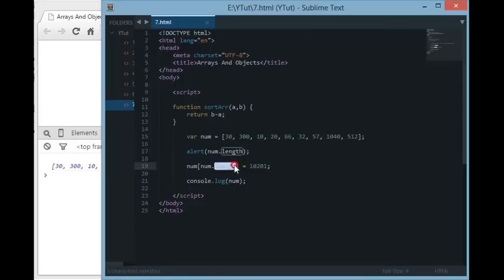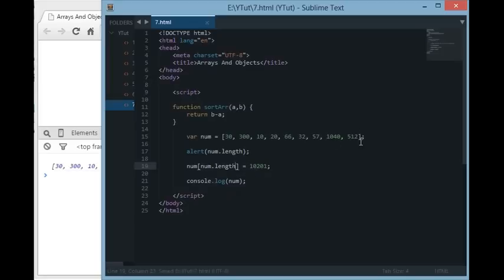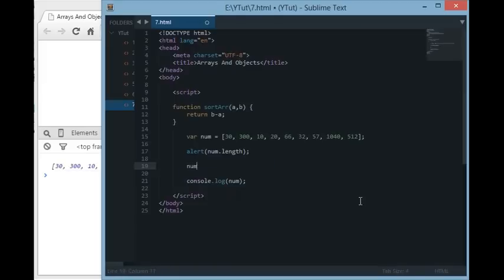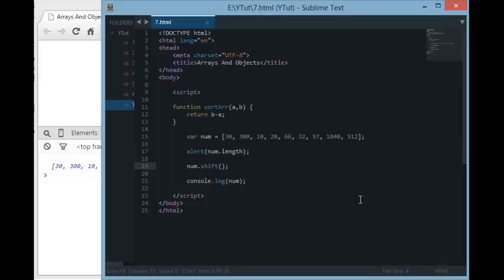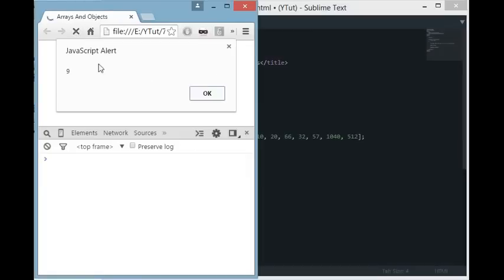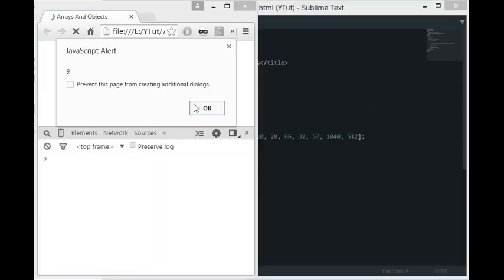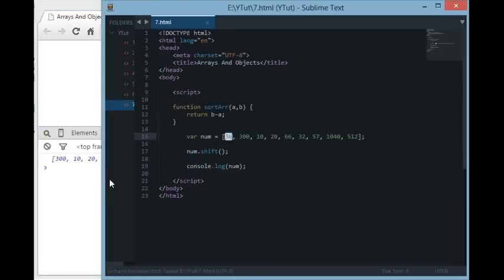Since num.length gives us the position after the last element — for example, index nine in a nine-element array — we can use num[num.length] to insert a new value. To remove the very first element of the array, we use num.shift(). As you can see, 30 is removed and the array now starts from 300.